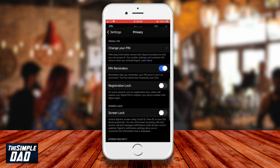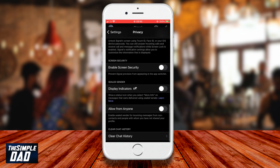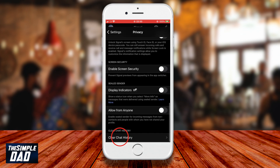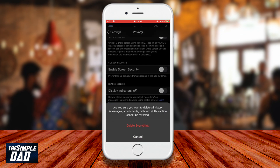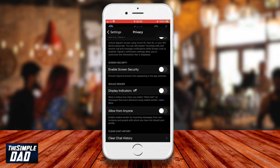Scroll all the way down and find Clear Chat. Now tap on Clear Chat. Confirm the message by pressing on Delete Everything. Once it completes, it will return back to the settings screen.